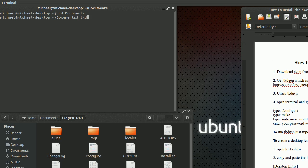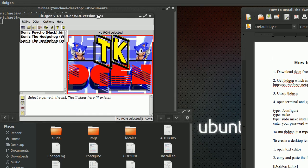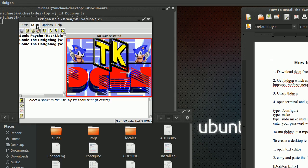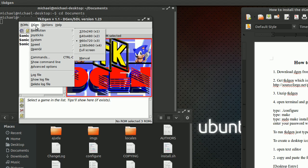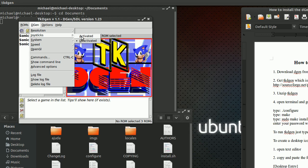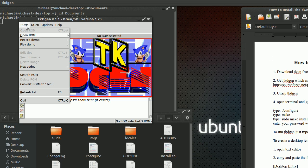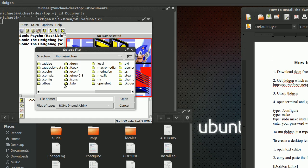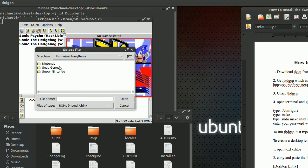Once that's done, it's installed. To test whether it's installed, go to your terminal and type in 'TKDGEN' and hit enter — it should pop up just like that. There's no configuring needed unless you have a game controller. Just go to the DGEN menu, go down to joysticks, and go down to activate it. To open a ROM, go to ROMs, go to Search ROM, find where you keep your ROMs.